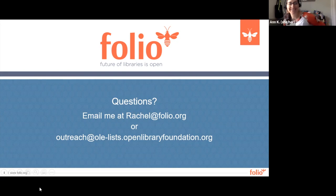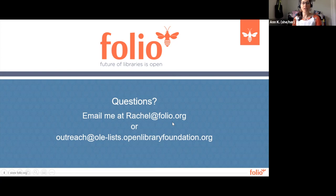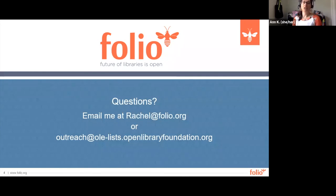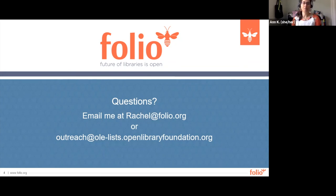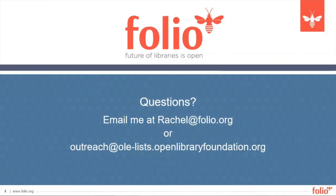That was great, Rachel. This concludes our general community overview. We invite you to view the other videos in our folio community onboarding series by looking in the description of this video on the YouTube channel that Rachel just showed you, or by following the member onboarding button on the folio project homepage at folio.org. Thanks again, Rachel, for sharing your expertise today. And we look forward to seeing you in the folio community.